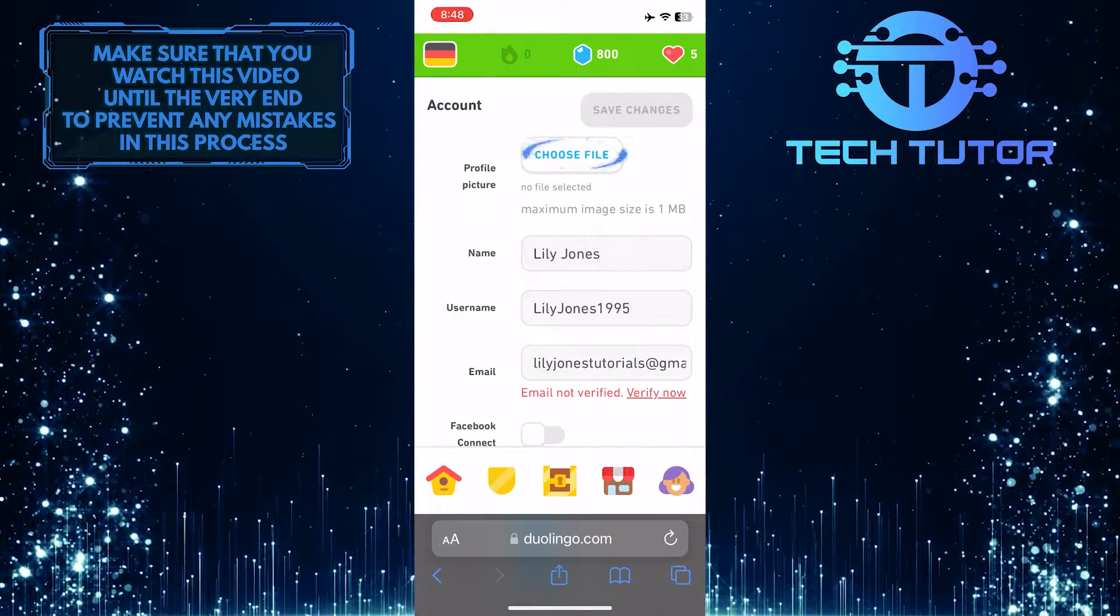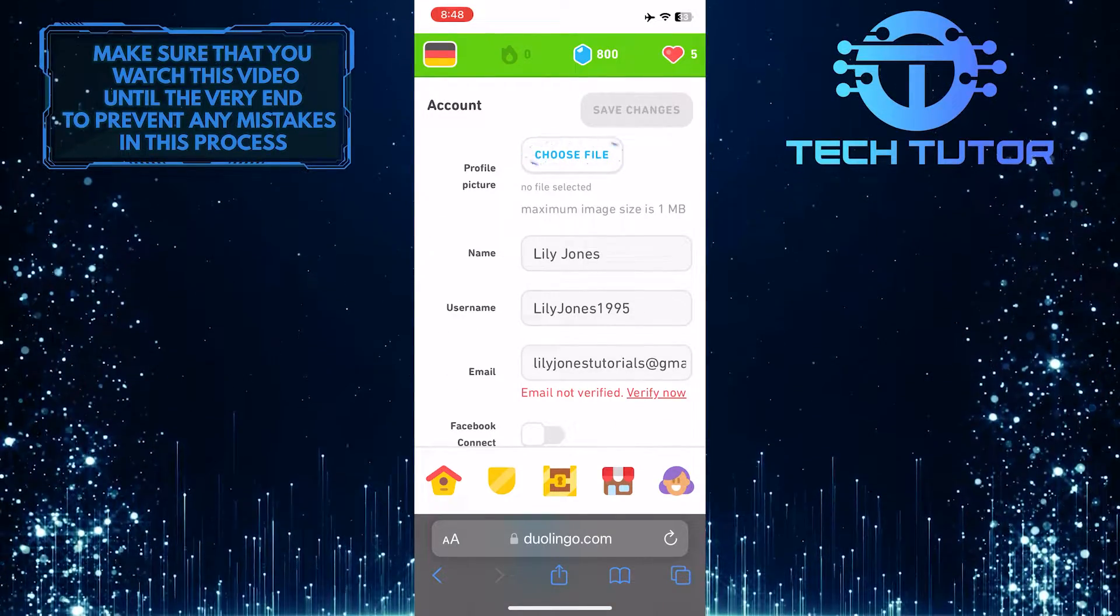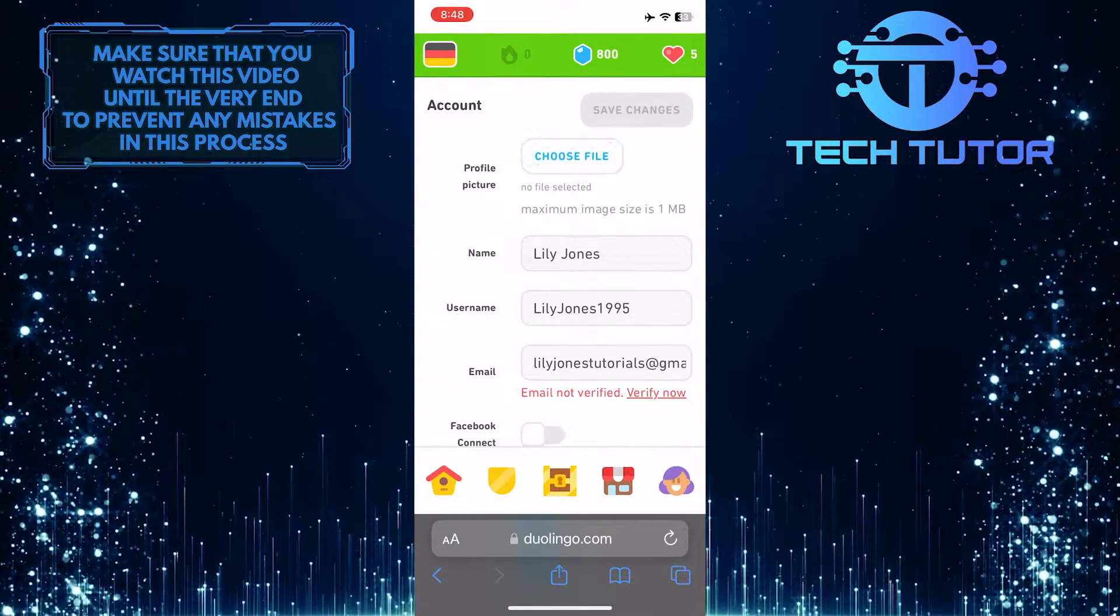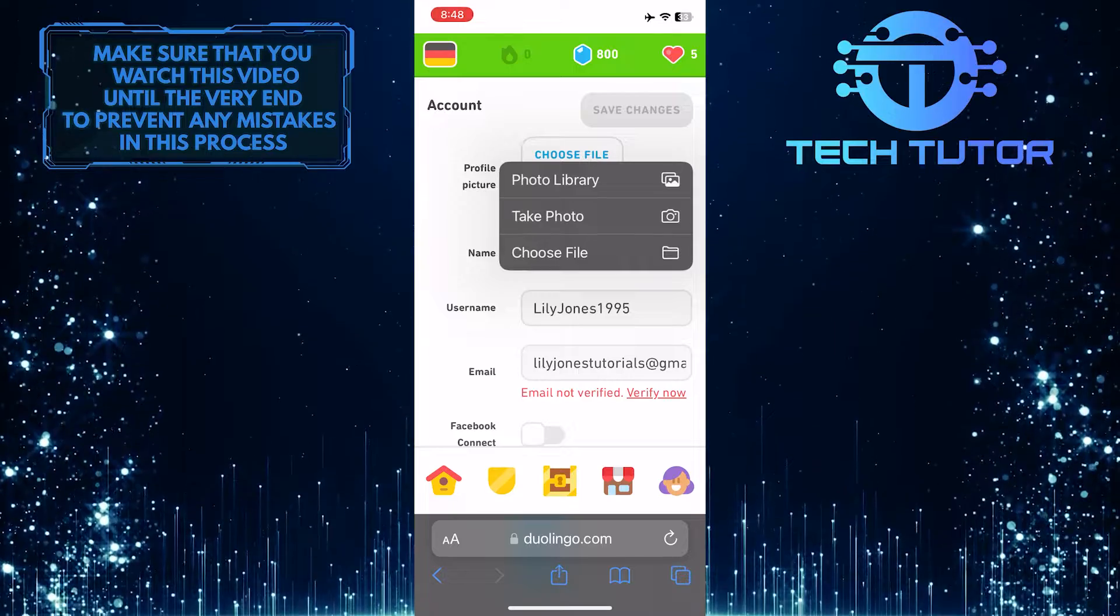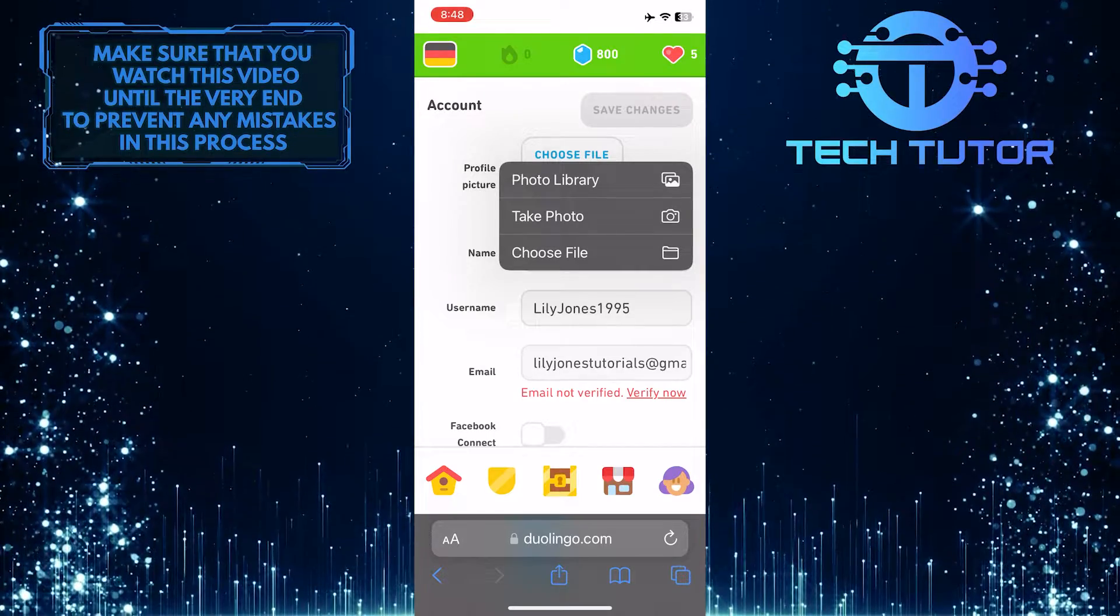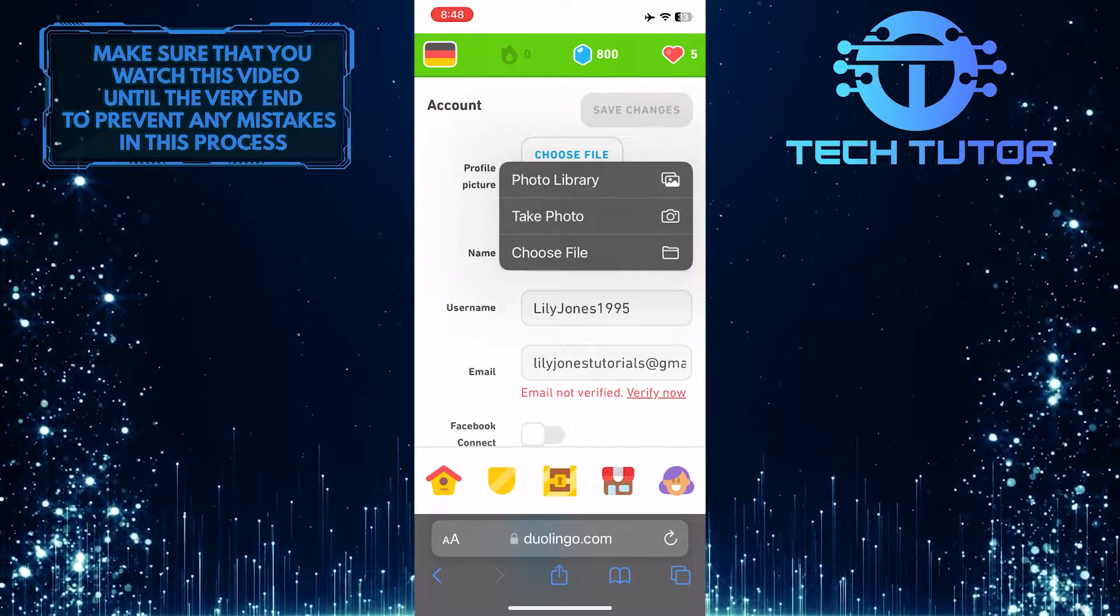And then tap on the choose file button. Now it will show you three different options.